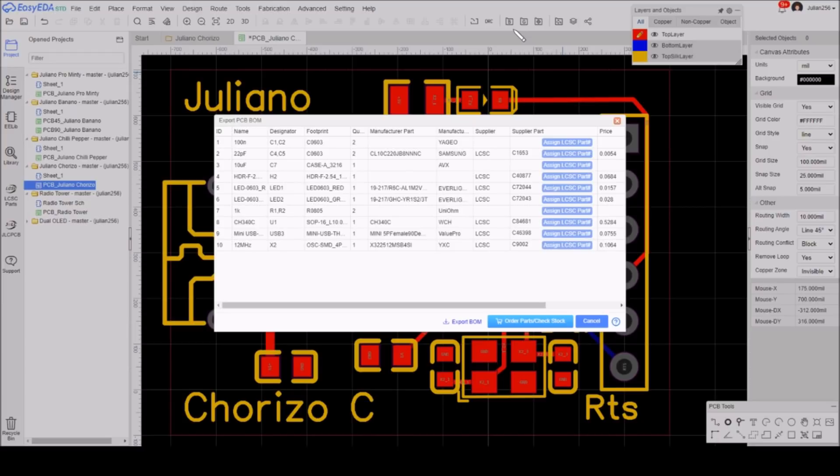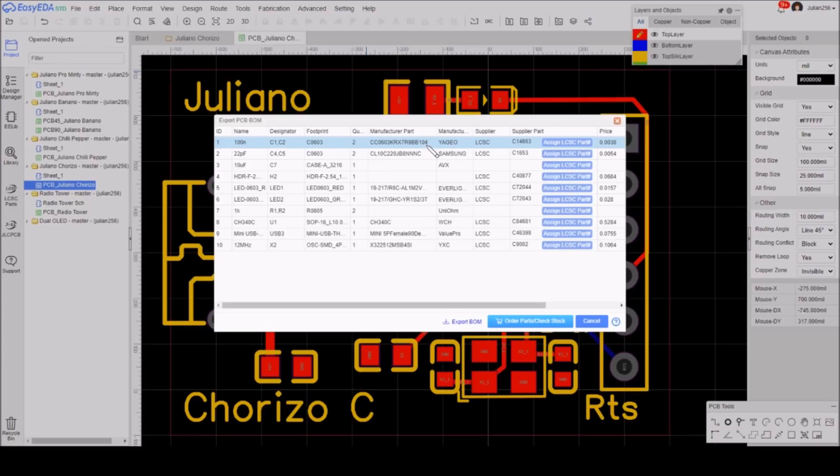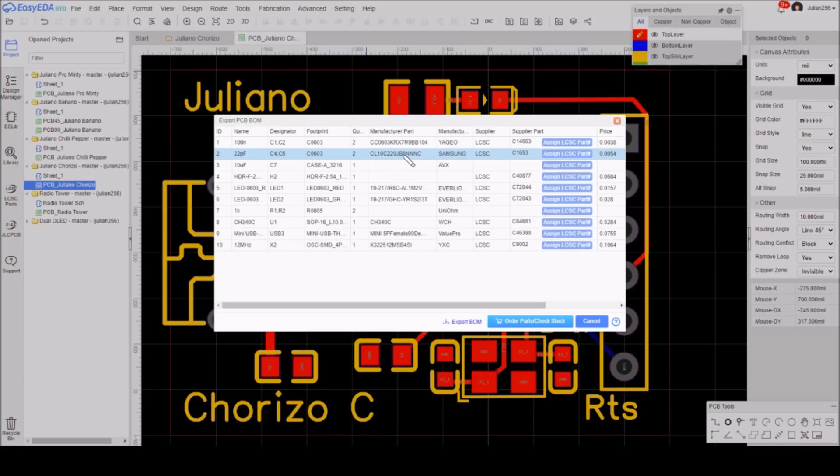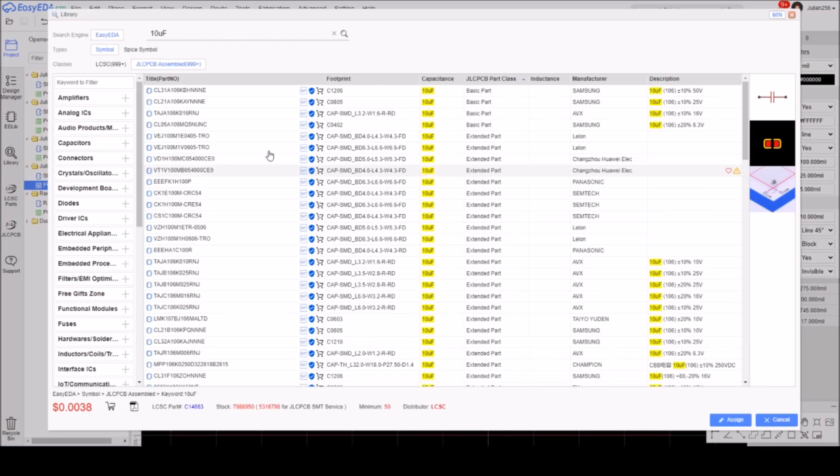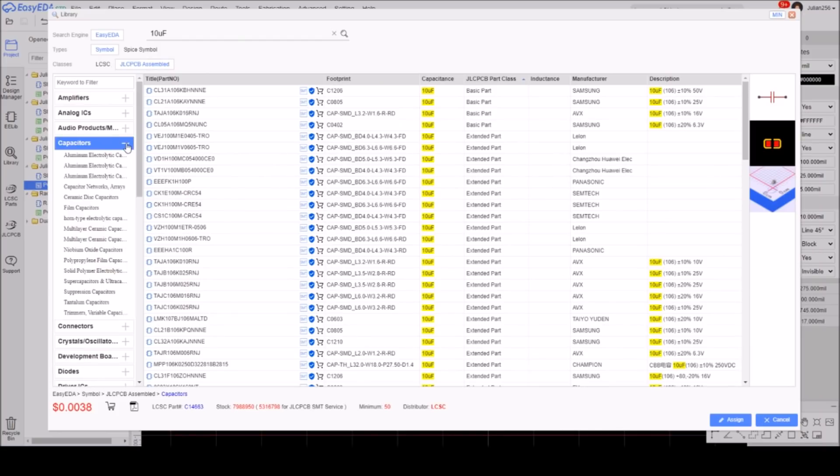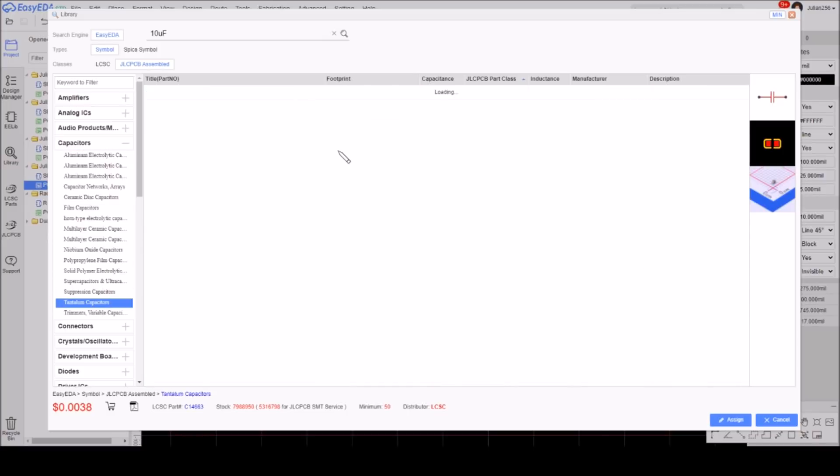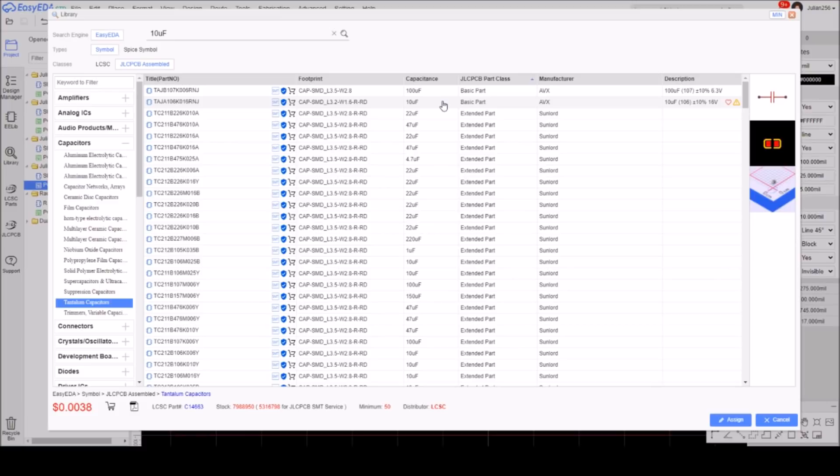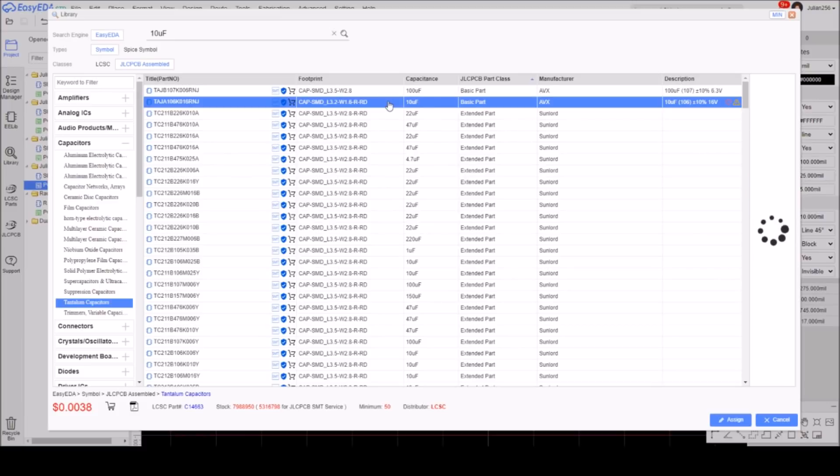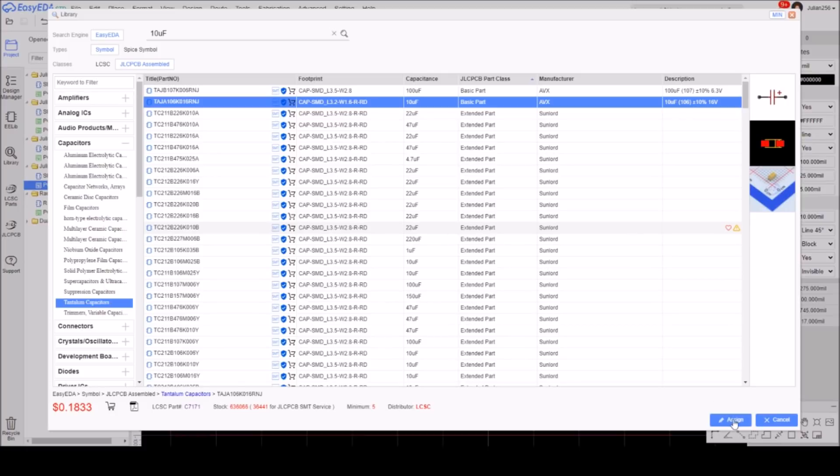Okay, I've got my 100nF 0603s, they're 104s, so 100nF, they're done. The 22pF I'm not going to be specifying for assembly, so they don't matter. I've got a 10 microfarad here, case A 3.2 by 1.6 millimeter. So let's assign a part for that. Here we are in capacitors tantalum. I can see here at the top of this list, 10 microfarad, 3.2 by 1.6, it's a basic part, 10V, 16V. That all looks good, we'll assign that one.